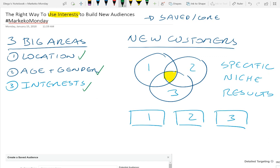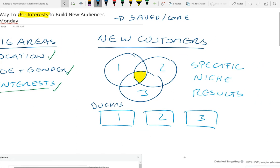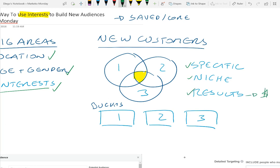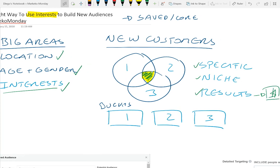We're not going to cover location, age and gender today — we could do that for another Marqueco Monday. Today we're going to talk specifically about how to use interests and how to build what I call buckets. You want to build buckets of interests so that when you use them, you end up with a really specific customer base from Facebook to find your niche market and optimize your results.